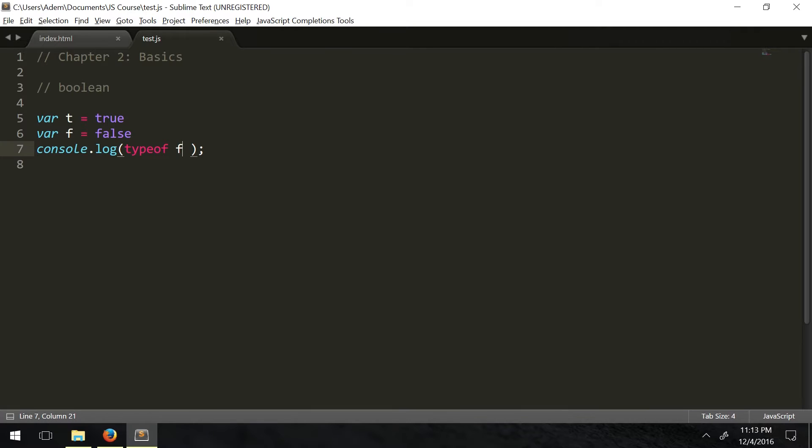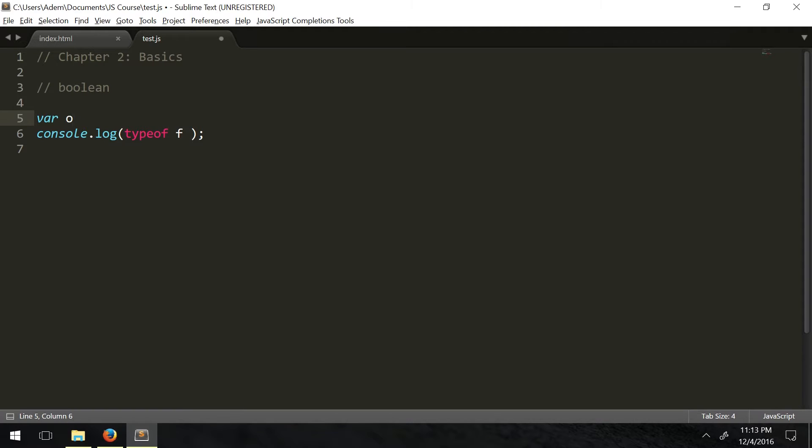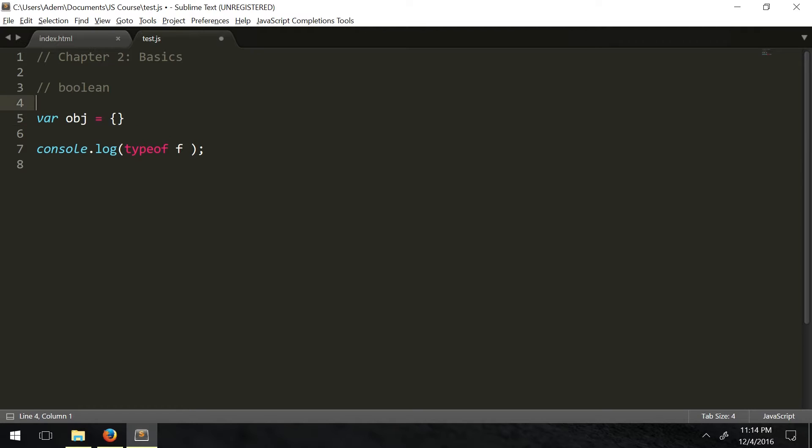The next data type we have is objects. Objects at first are a little complicated to grasp, but in brief, they're sort of like data types with multiple attributes - a set of data. It could be anything really. This is what an object looks like in JavaScript. We're going to call it var obj for object. They're started off with curly braces like that.